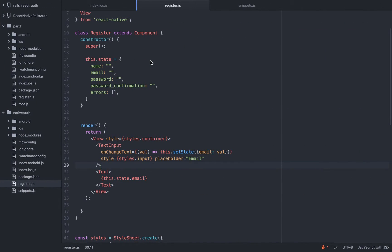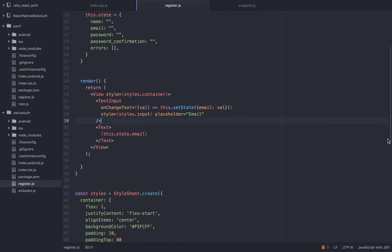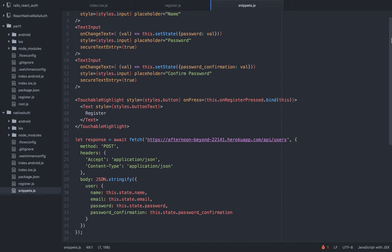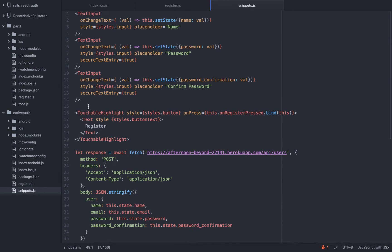When things become more complex you might need to bring in some kind of a Flux implementation — maybe Redux, which is very popular right now. I prepared some snippets because I don't want to waste too much time typing.